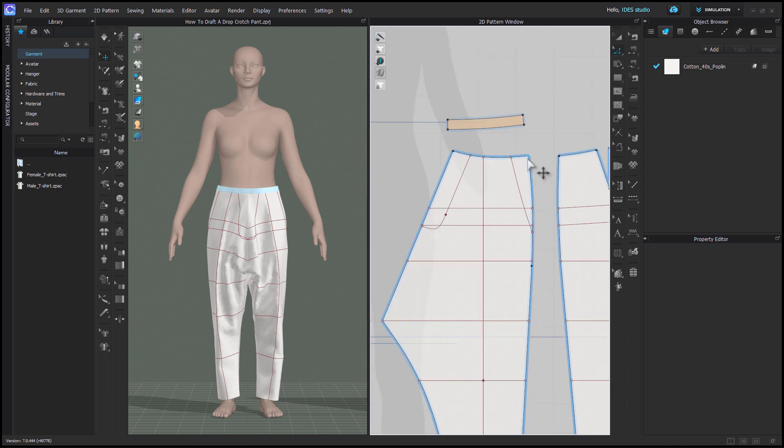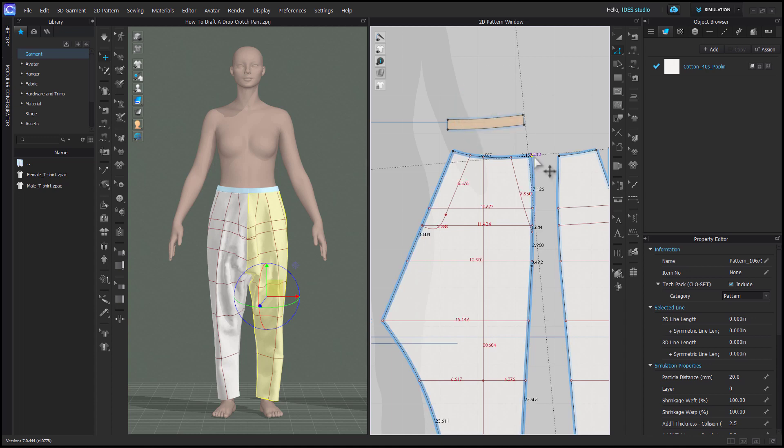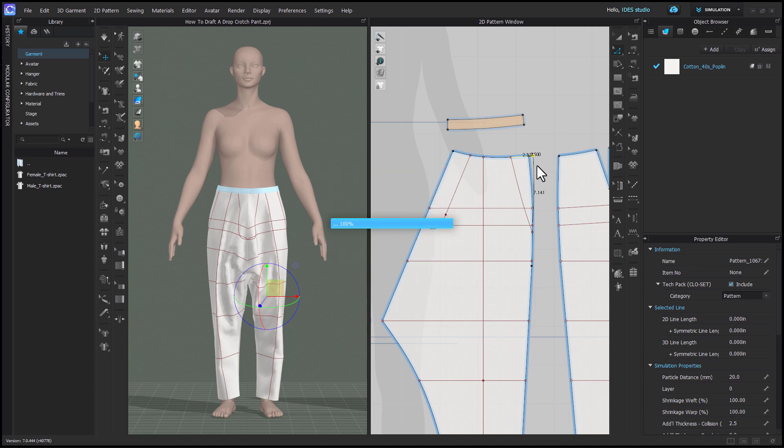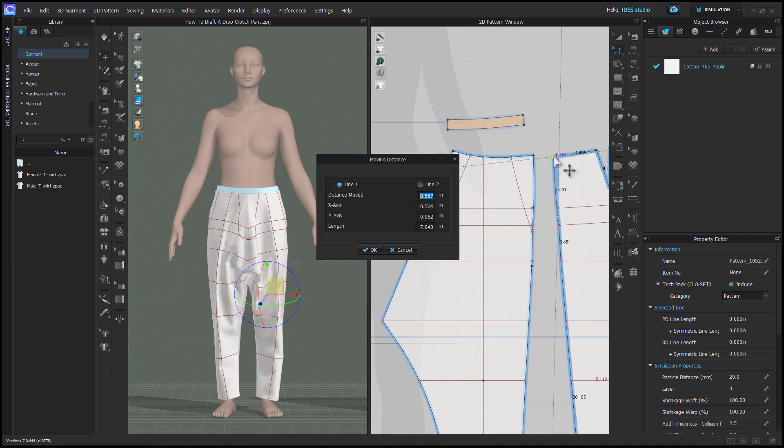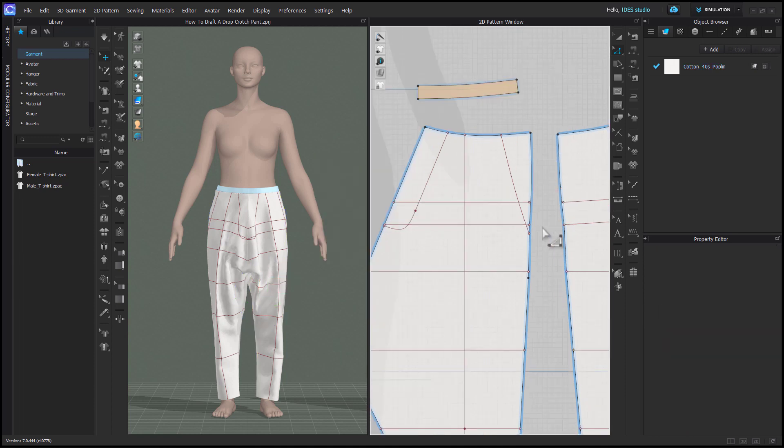First we need to increase the waist of our pant. I'm using edit pattern and holding ctrl to drag my pant out at the top waist a half an inch or 1.3 centimeters. You need to hold ctrl and then tap your right click while you're dragging in order to enter in the measurement.